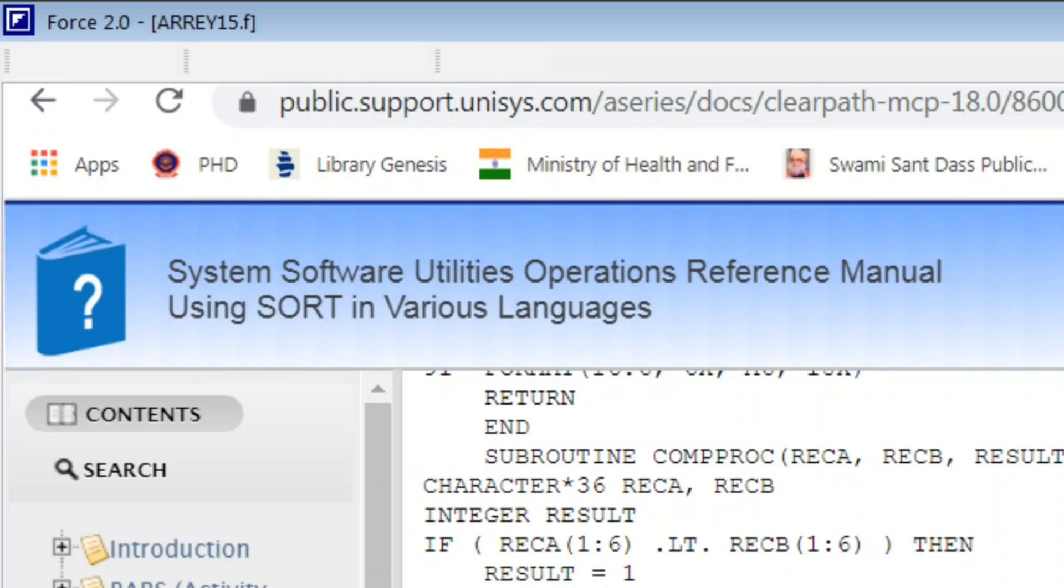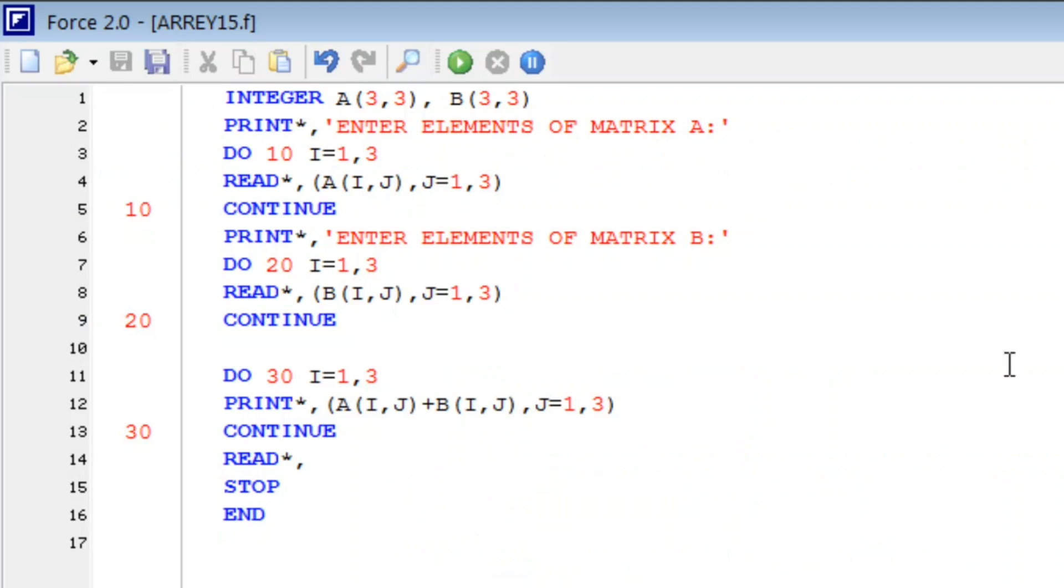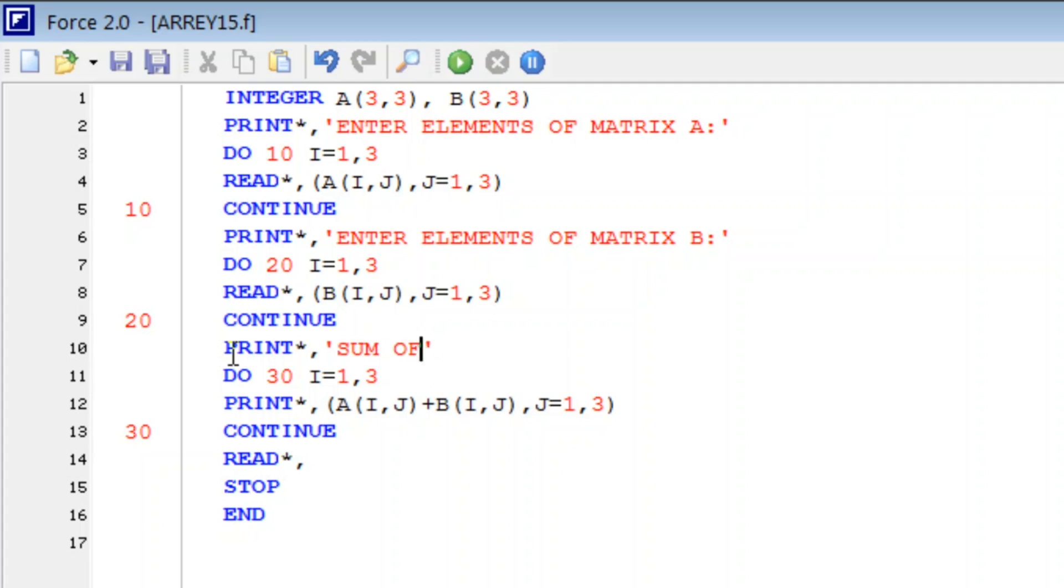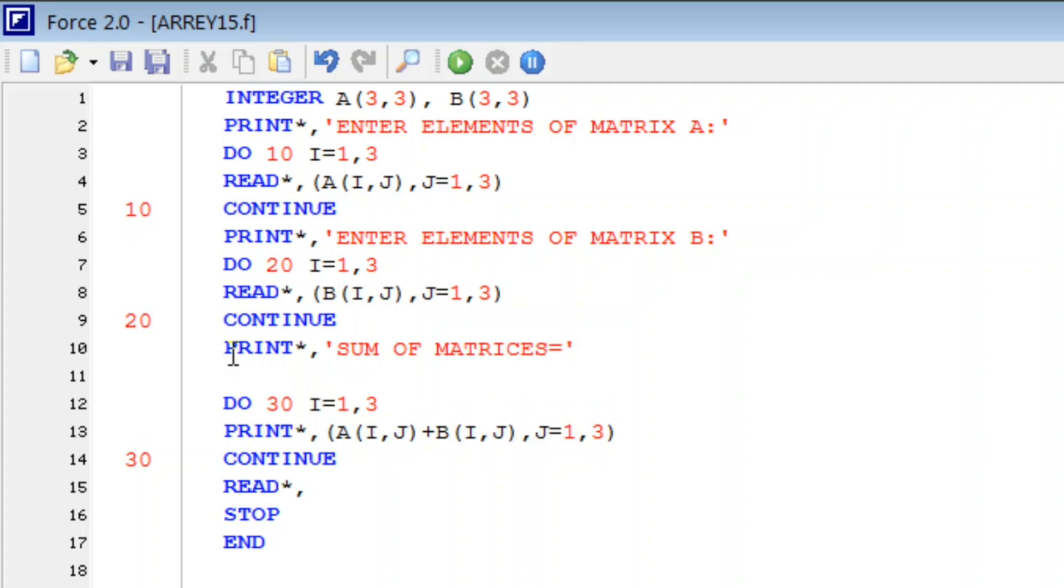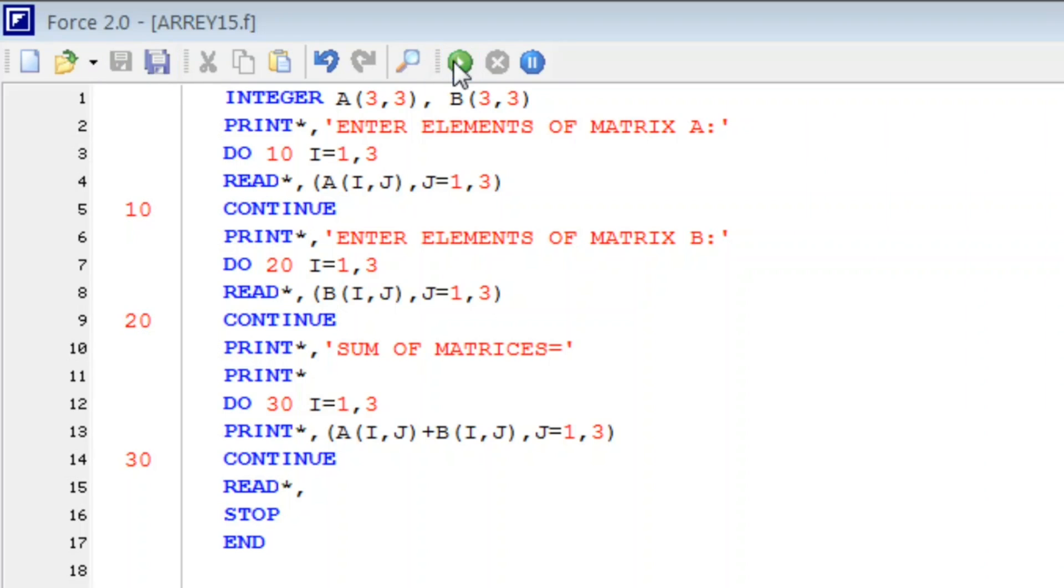So we can make it better by writing here, print star comma, sum of matrices is equal to. Let us run this.